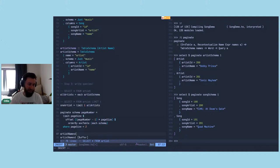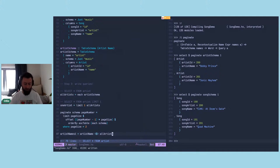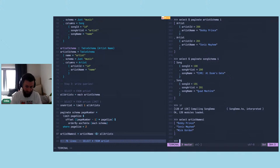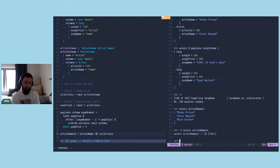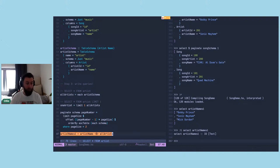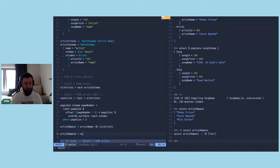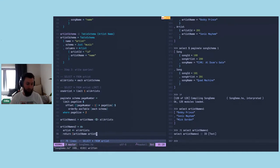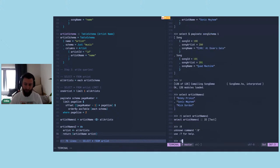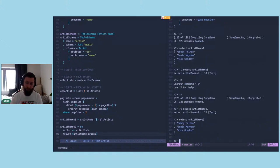For basic projections, we can use the fmap instance of Query. Calling fmap artistName over allArtists gives back a list containing just artist names — the type is IO [Text], with no wrapper types. This is a familiar API to Haskell programmers. We also have the monad instance available for projections: bind artists to each row in allArtists, then return a transformation using return and artistName.